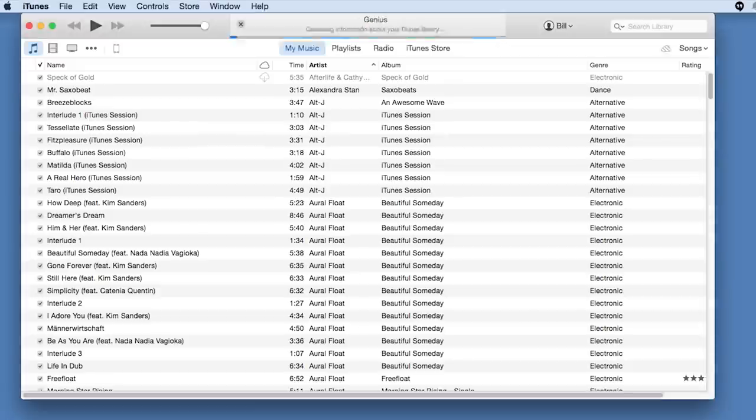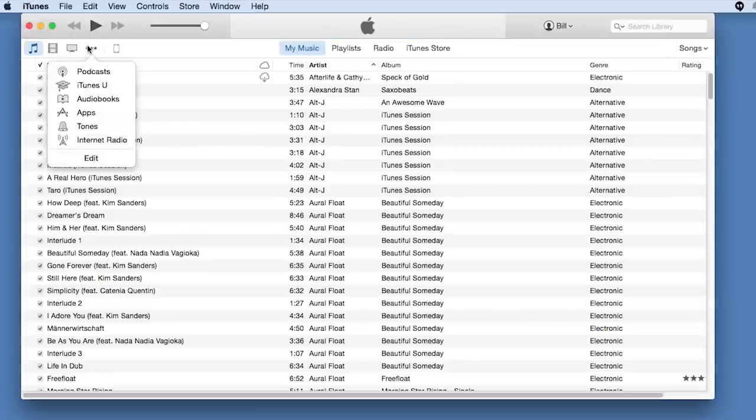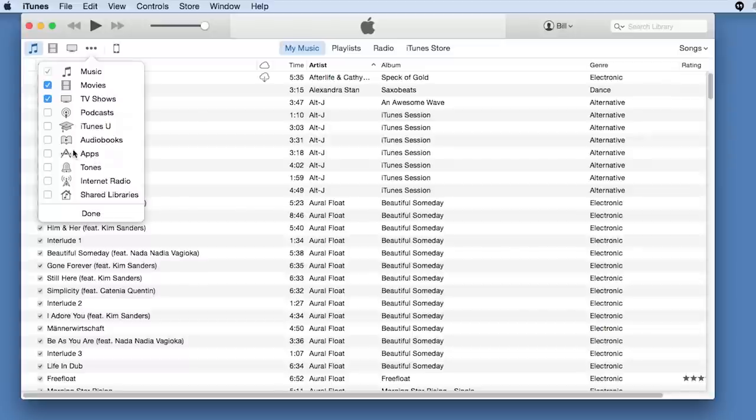First, open iTunes on your computer. Make sure Tones is active as a category by clicking here.